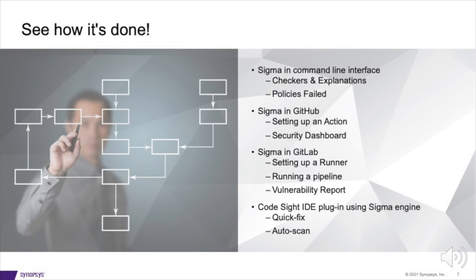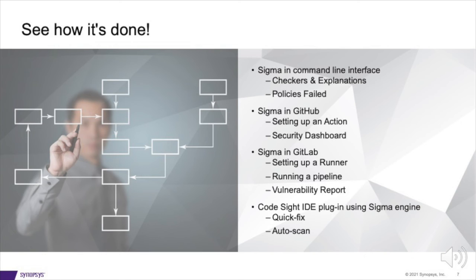You saw the basic yet powerful command line scanning at lightning speed with all the information you need at your fingertips. You saw the GitHub security dashboard and action setup that took one template file and ran instantly to make sure you don't merge defects carelessly. You saw a GitLab pipeline integration using a Docker image with a similar vulnerability report to view remediation advice easily. You saw Sigma running in code site IDE plugin with not just lightning fast scans as you go, but also quick fix features to make your whole life simpler.